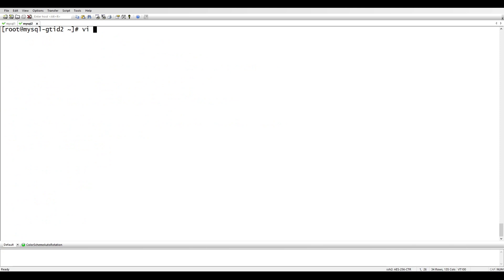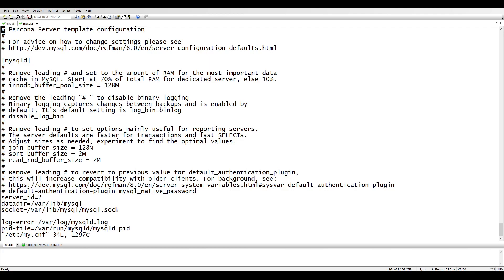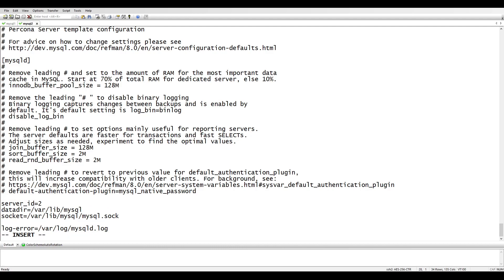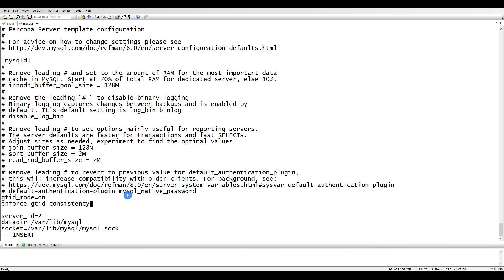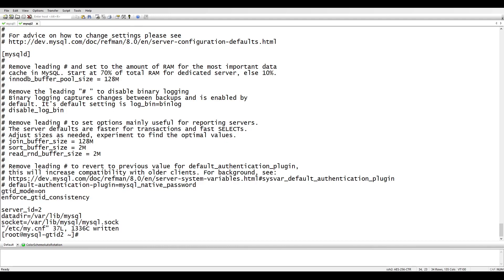Edit /etc/my.cnf on the second server. You need different server IDs on both sides — I've already changed that. As I mentioned in the earlier configuration, this is necessary. Let's restart the database on the second server as well.